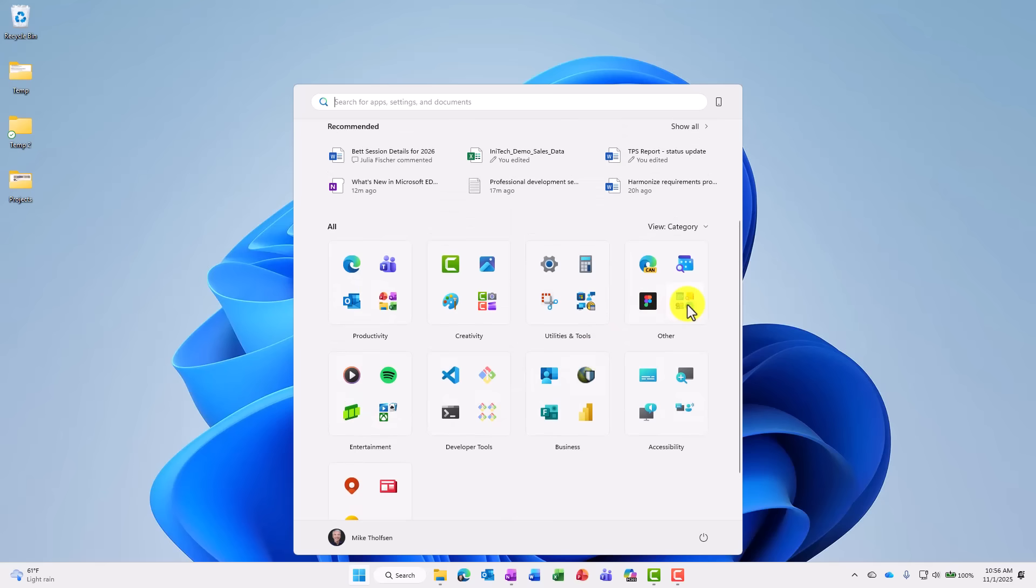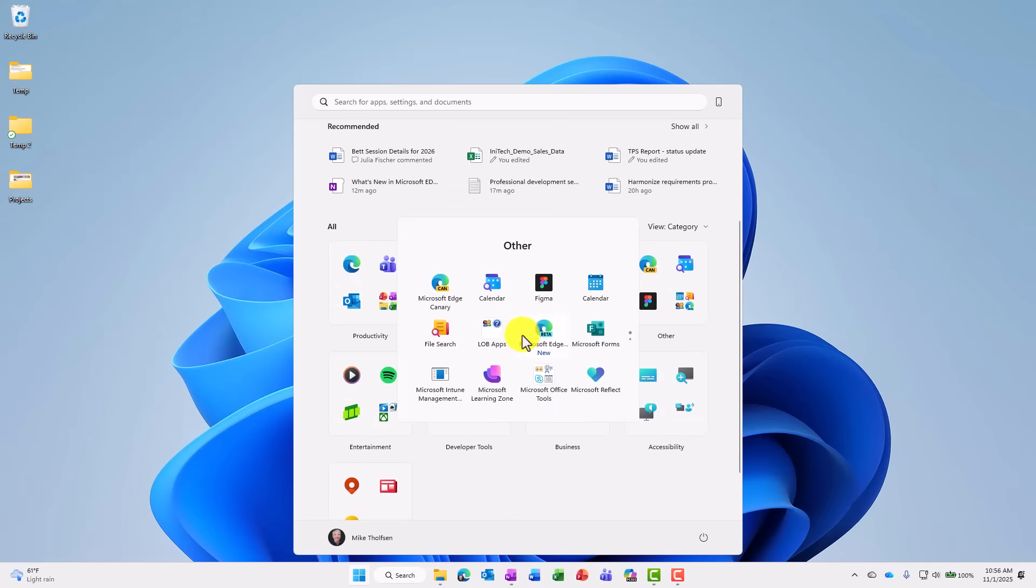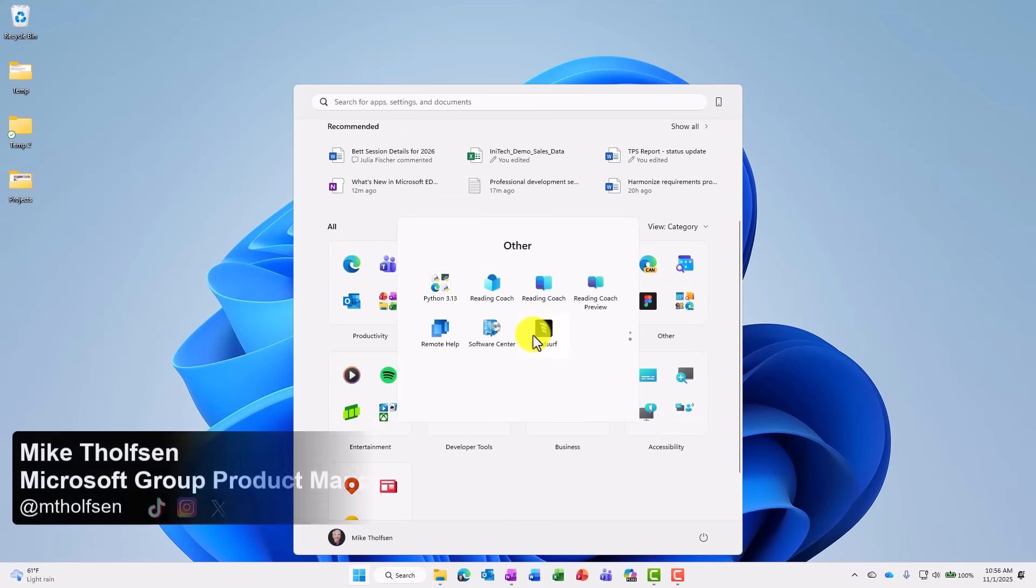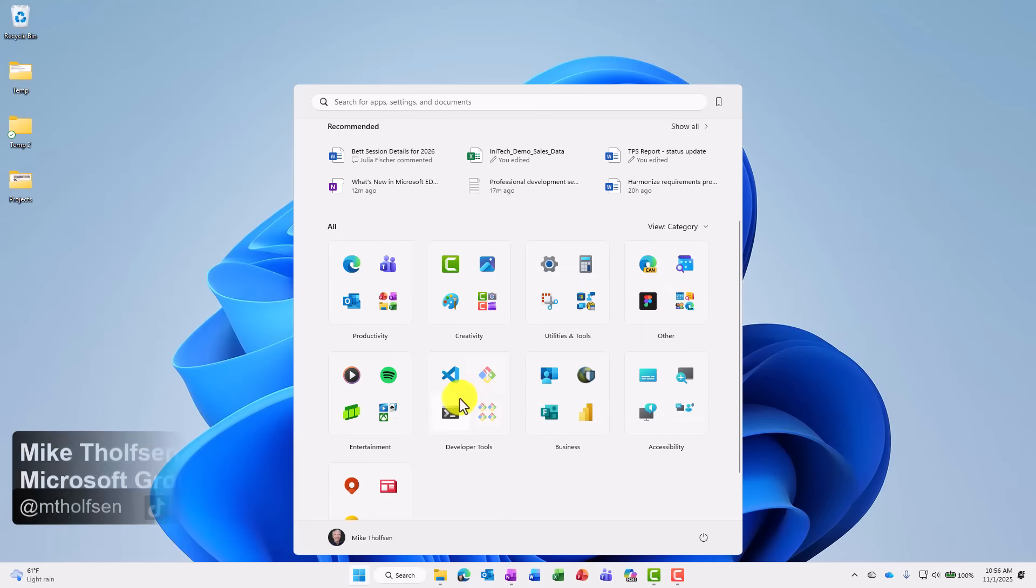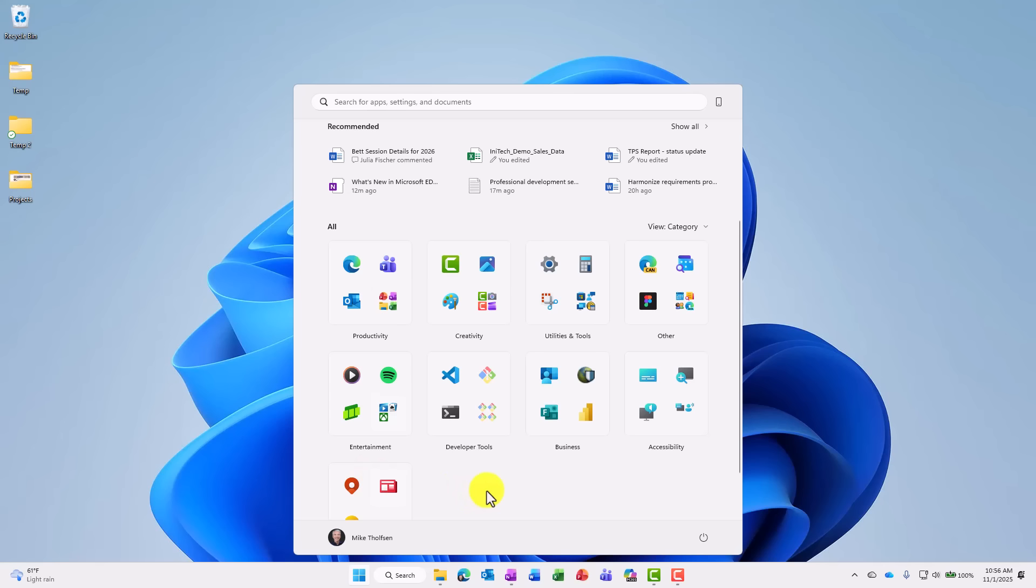If I wanna drill in, I can see even more, like I can here. And I can access any of these categories. Currently, you cannot rename the categories. They are defaulted, but you can change the view.